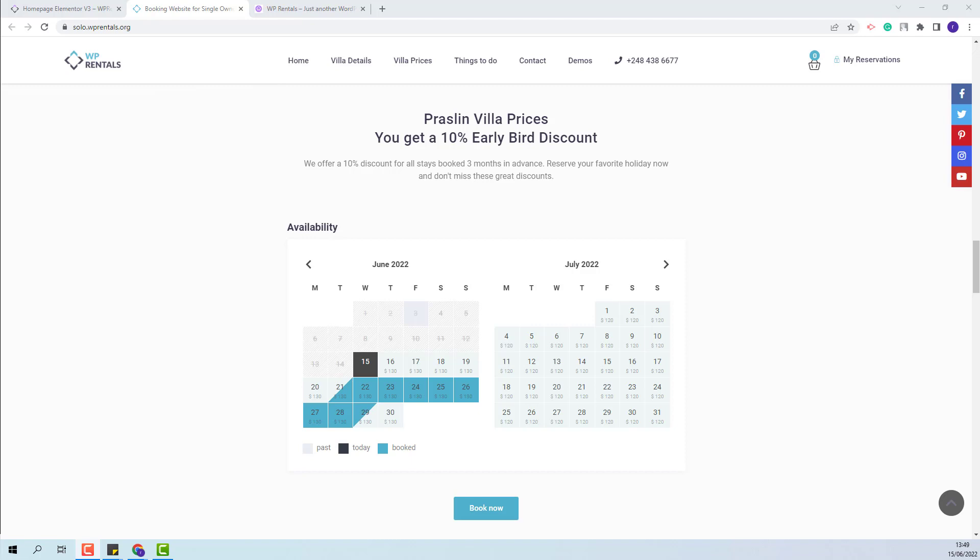We showcase this widget in our solo demo. This is the one. You will have the calendar where you can see the bookings made for a specific listing.